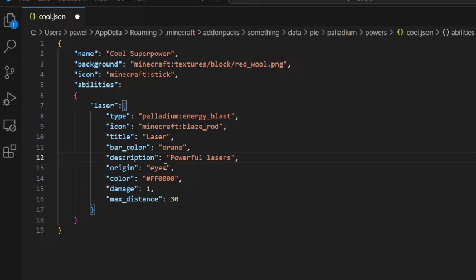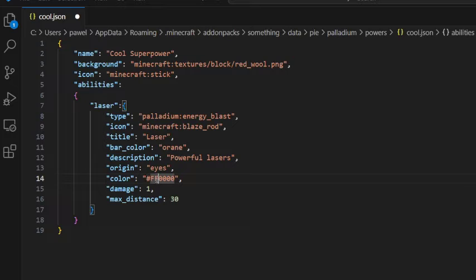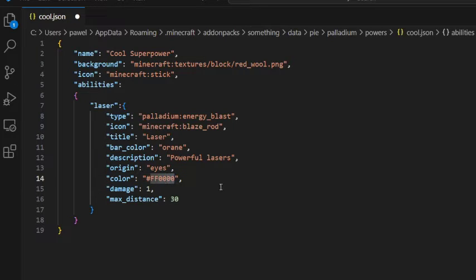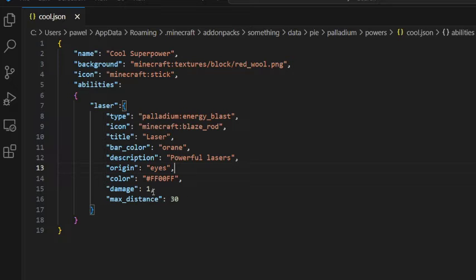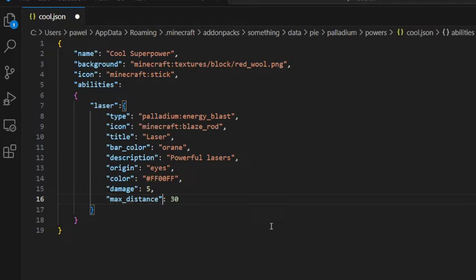Origin eyes means that those will be two lasers coming out of our eyes. And color, let's make it this. And damage, let's make it five. Five. And max distance, 10.